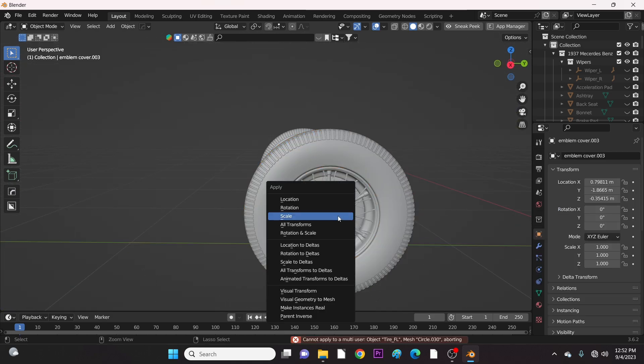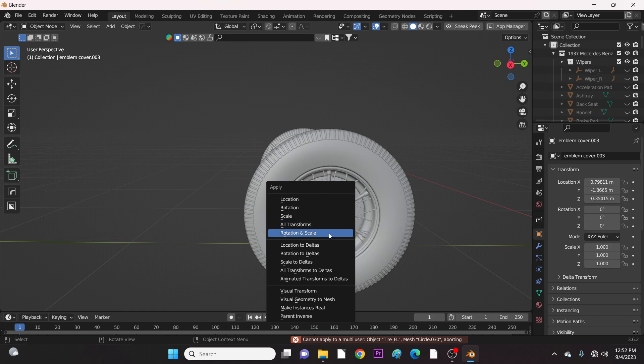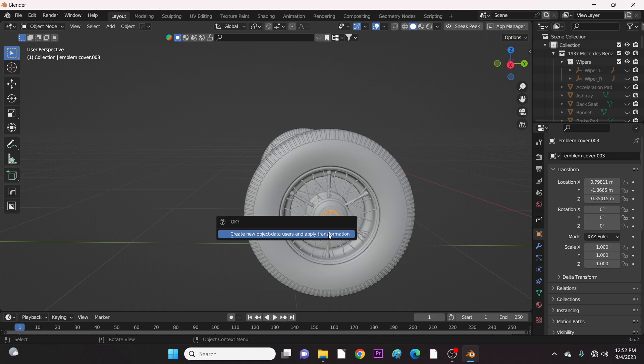It's now time to freeze the rotation and scale transform of each component of the tires.